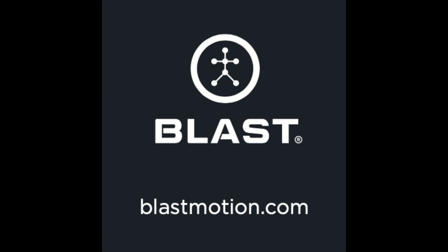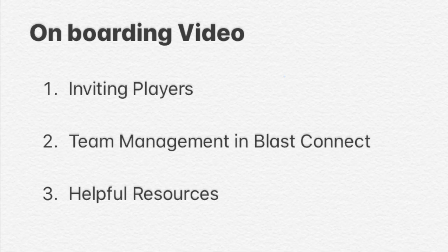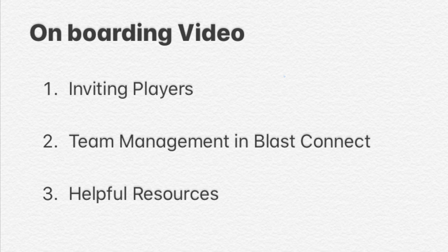Hi, welcome to BlastMotion. This is going to be an onboarding video to help you get up and running. We're going to go over inviting our players, our team management page in BlastConnect, and some other helpful resources to help you navigate.